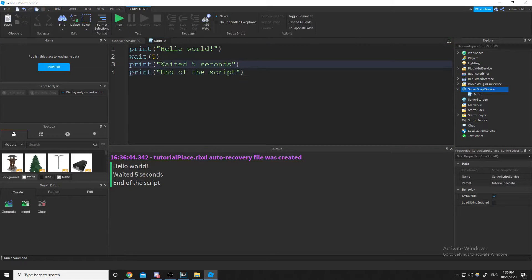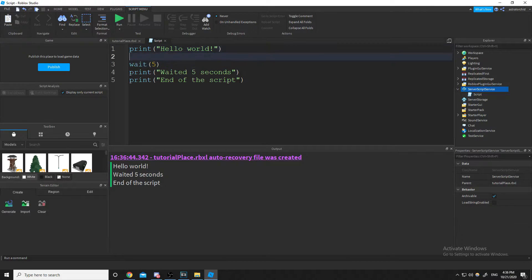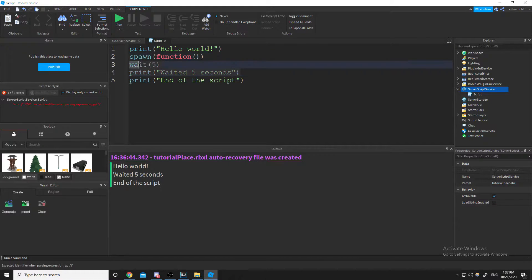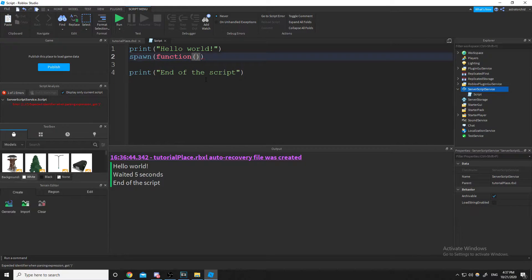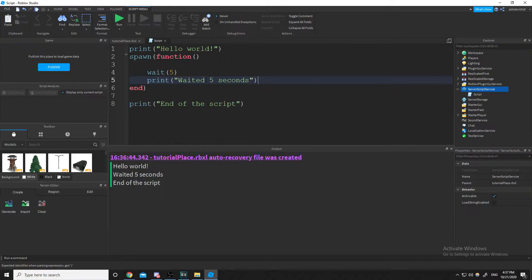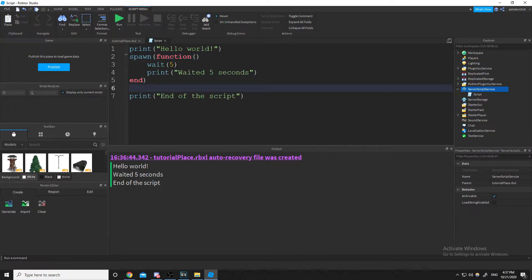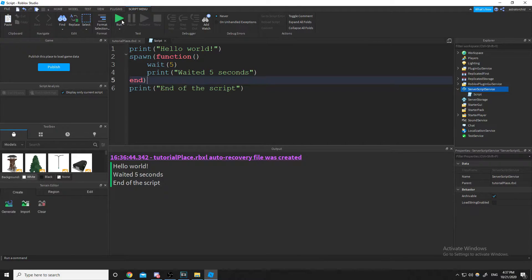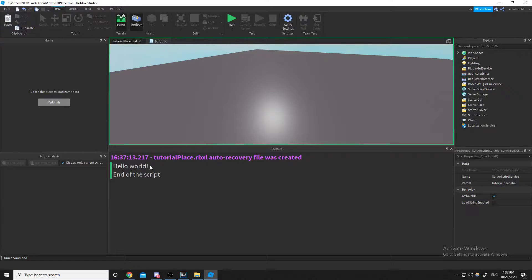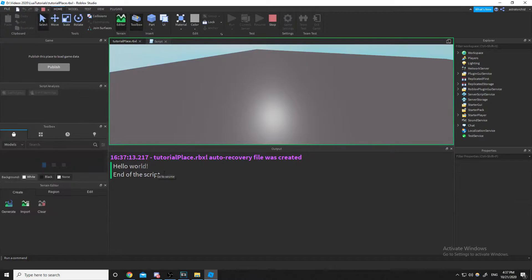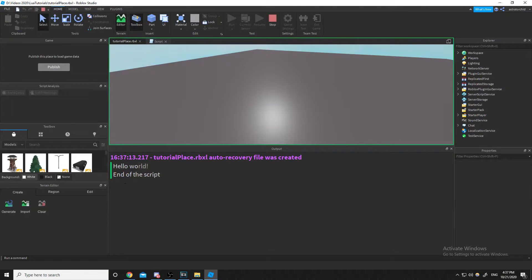Now if we use spawn with a function inside it, putting the wait and the 'waited five seconds' print inside that spawn call, it will print 'hello world' and 'end of the script' immediately.